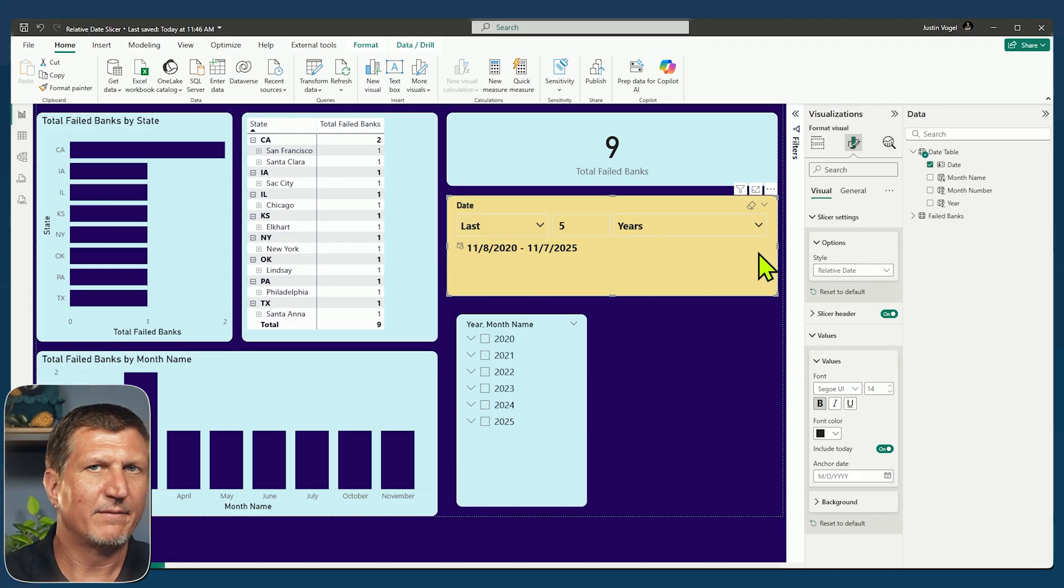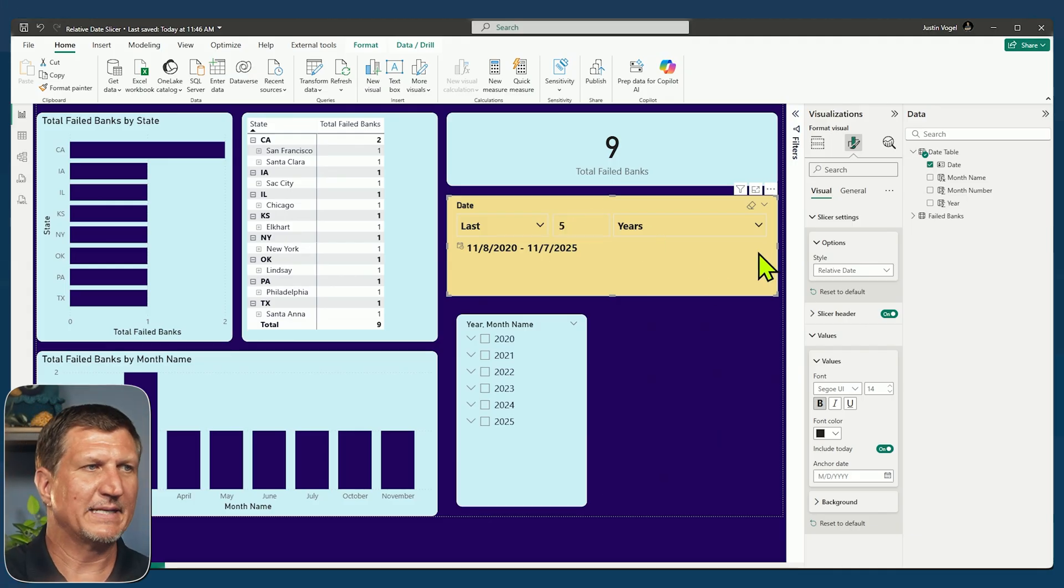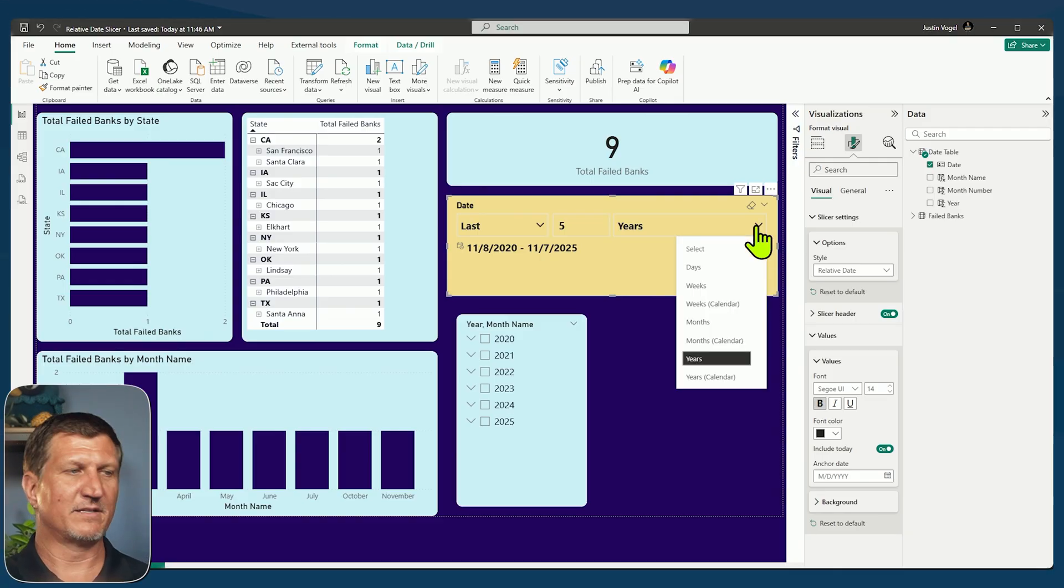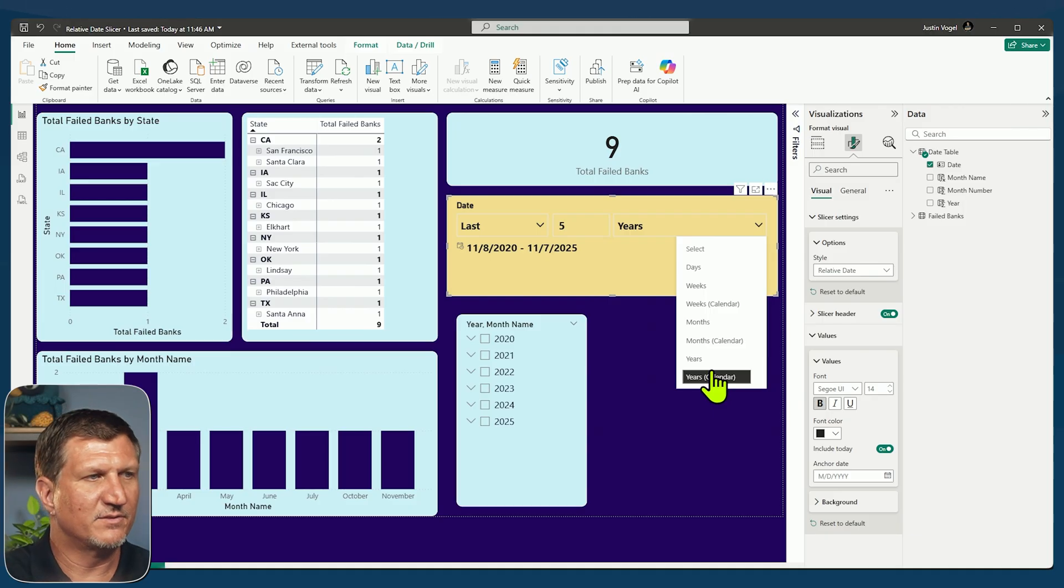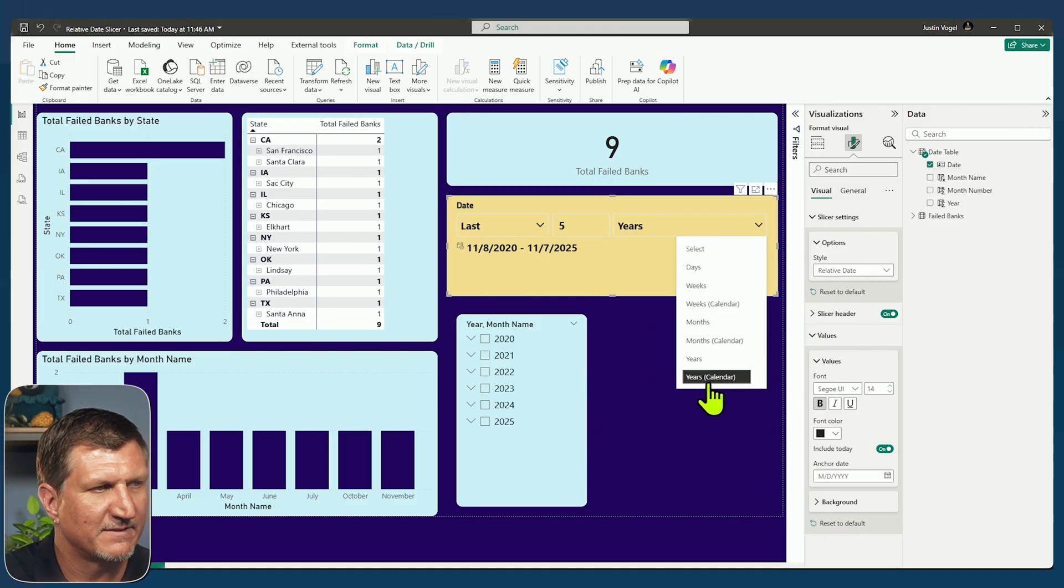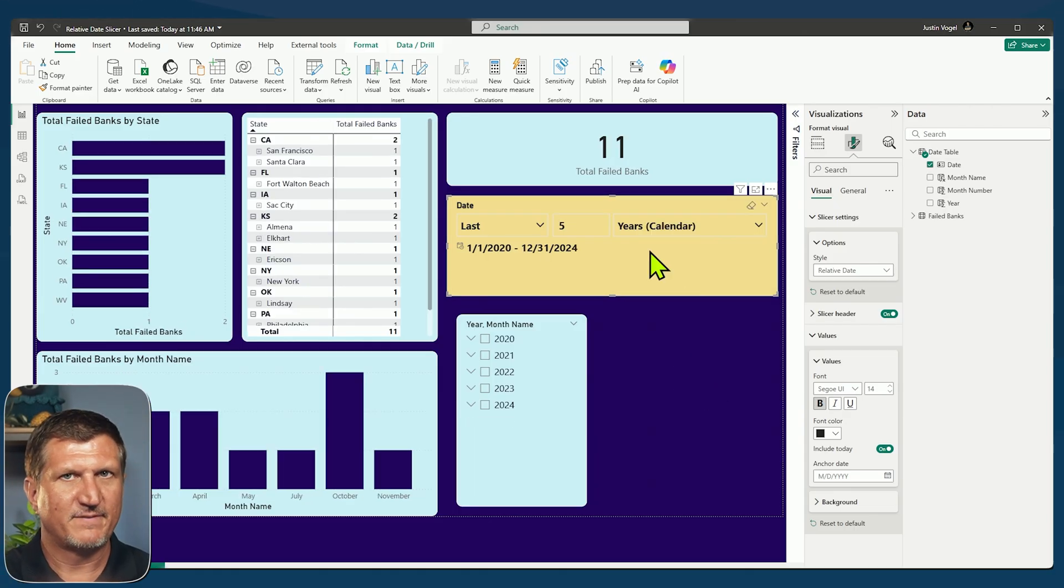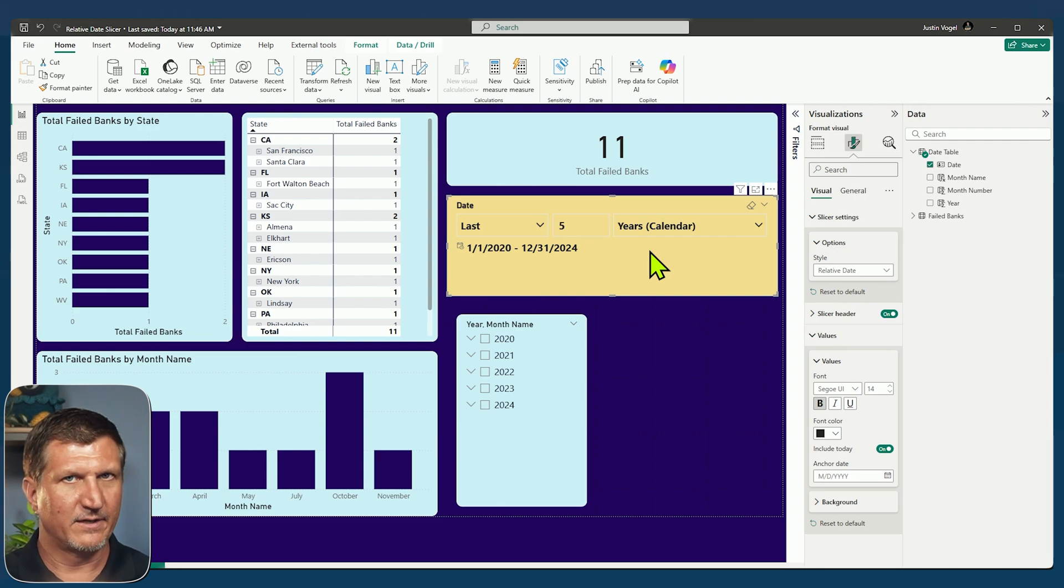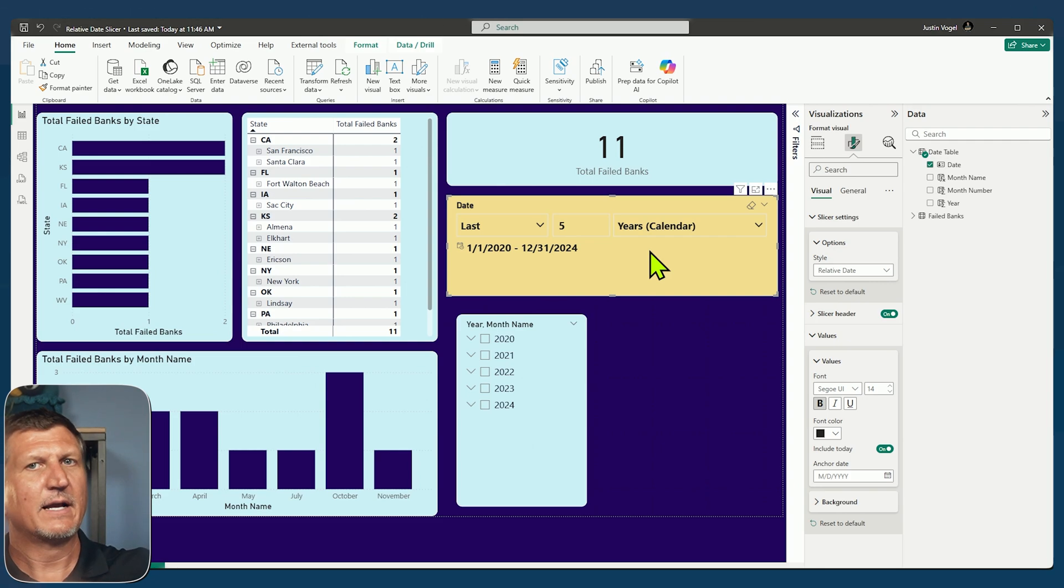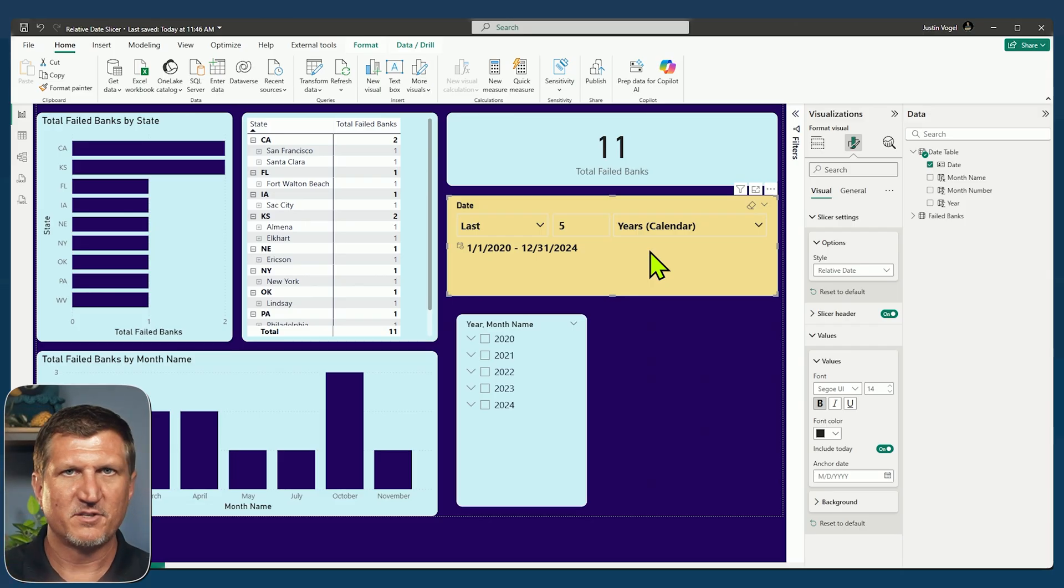Now let's talk about the difference between last five years and last five years calendar. Here's the difference. Now this is going to apply to weeks and months as well. If I change to the last five years, the filter is going to ignore the current year, right? So this is last five calendar years, ignoring the current year, going back one year and starting from there, counting backwards five years.